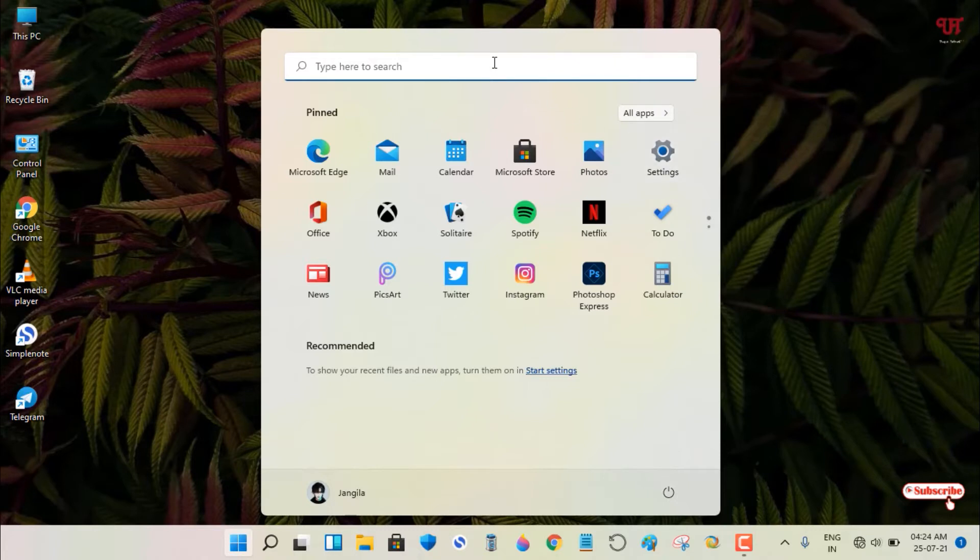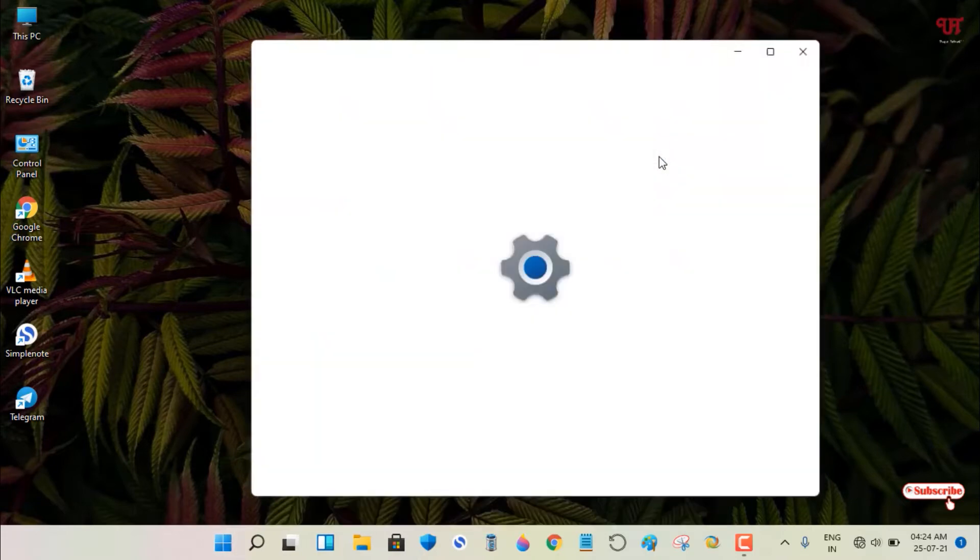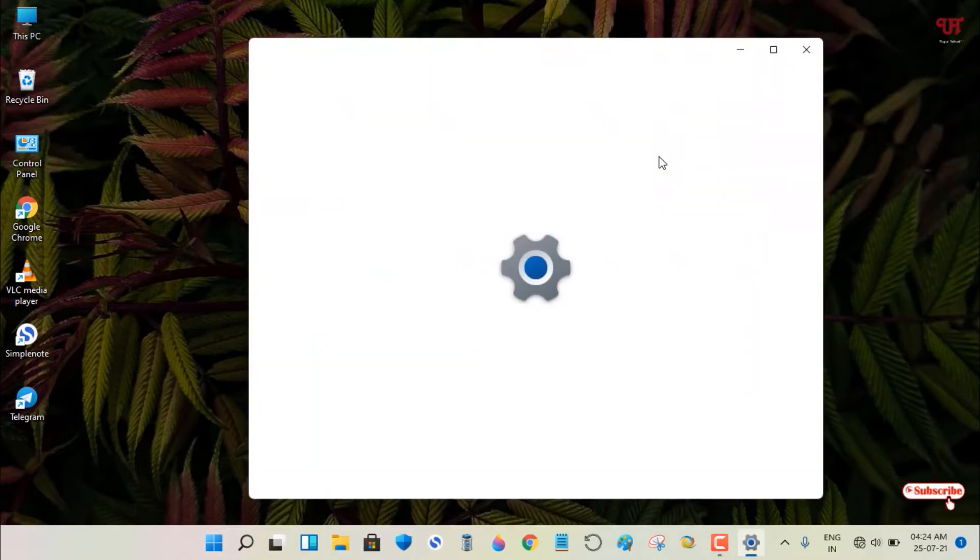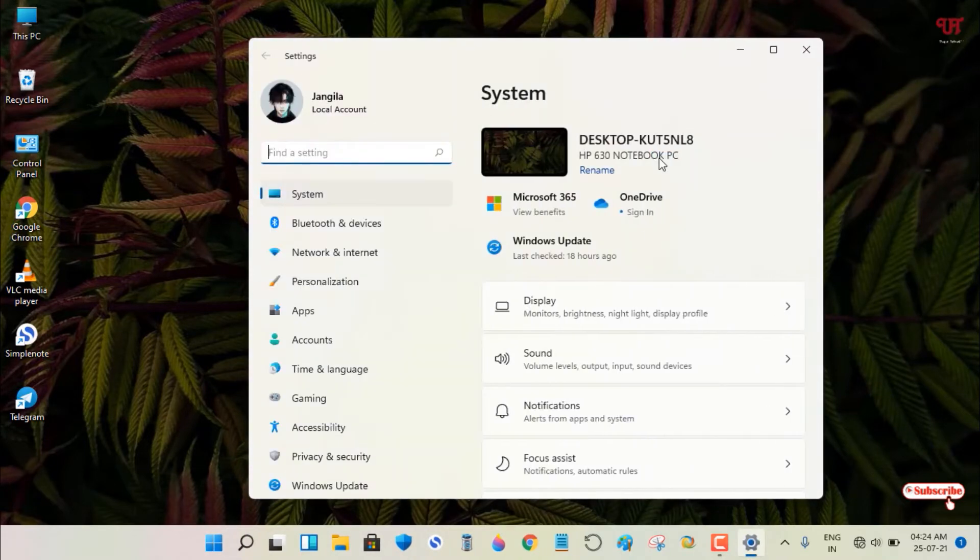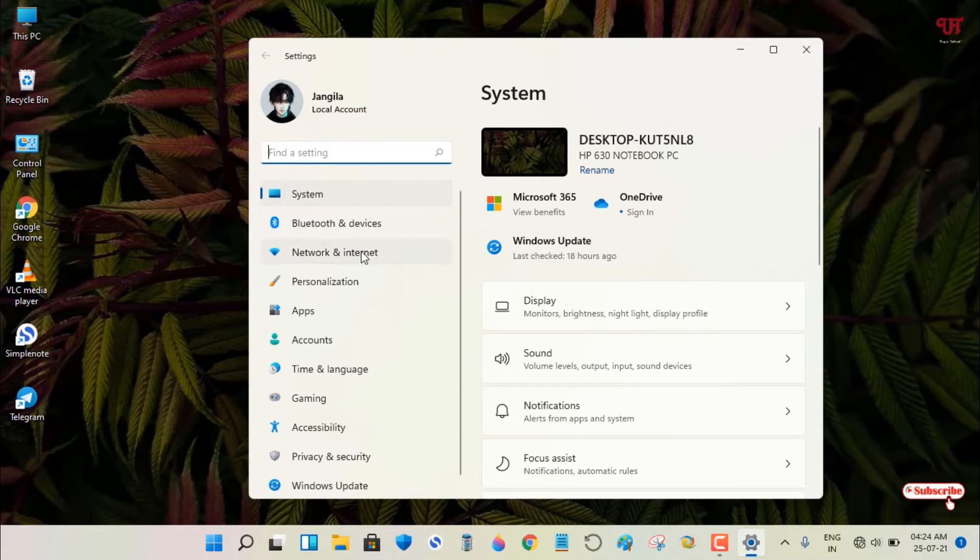For this, you can search for Settings if you don't see it pinned. Just open the Settings program. Under Settings, you can see on the left side Personalization - just click on it.